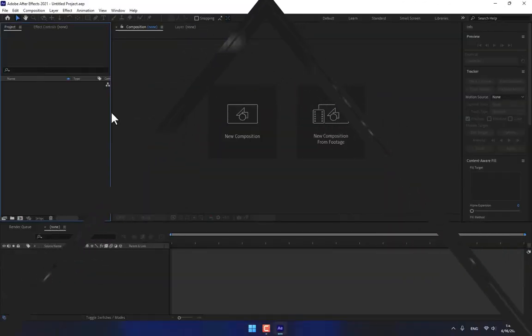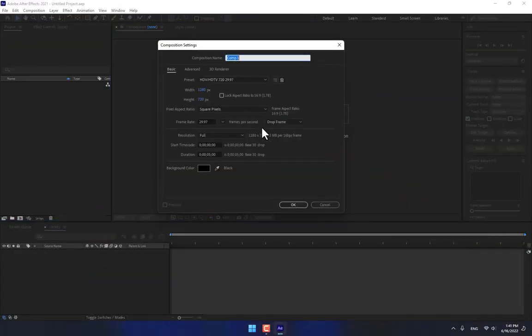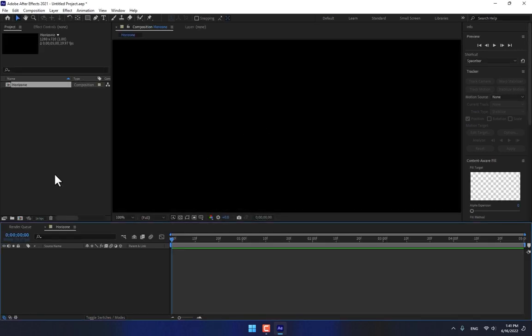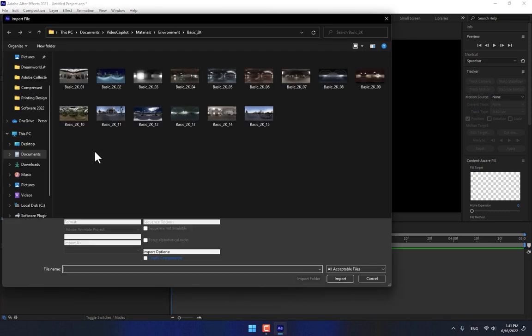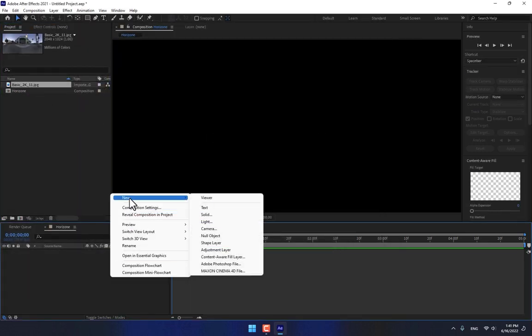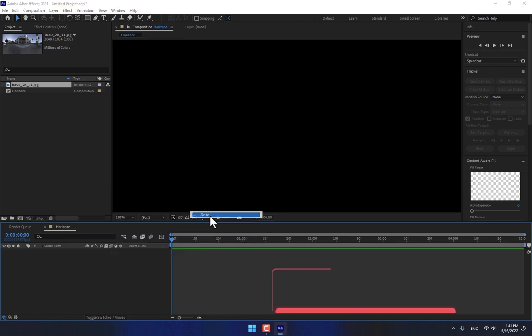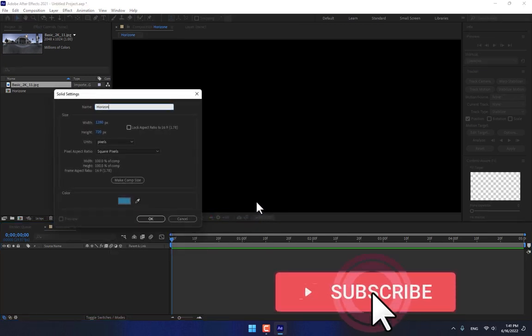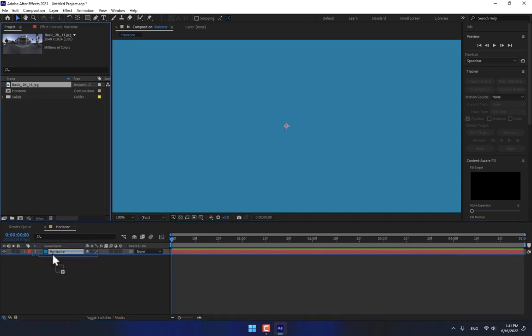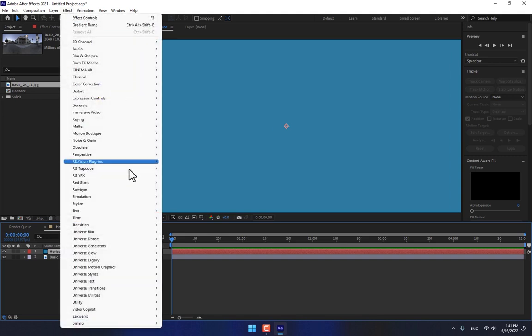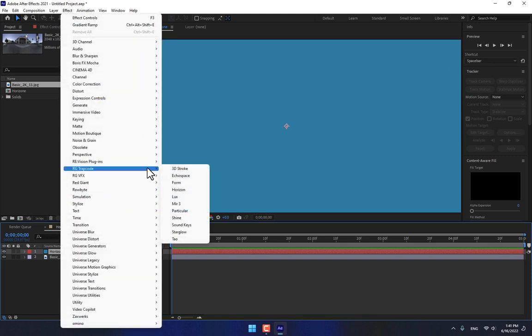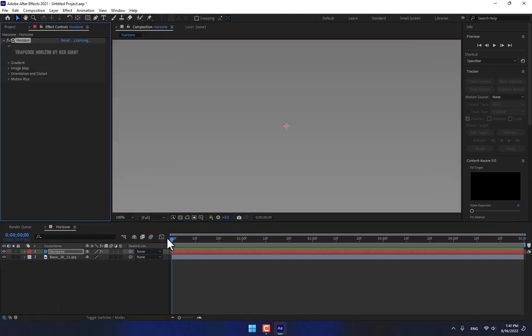Create a new project, create a new composition, name here Horizon, press Enter. Then double click import 2K environment and right click create a new solid.